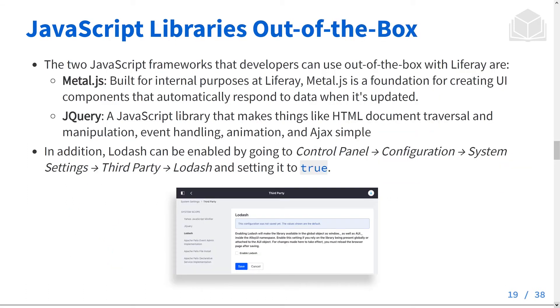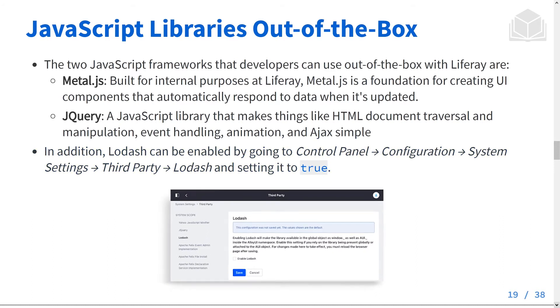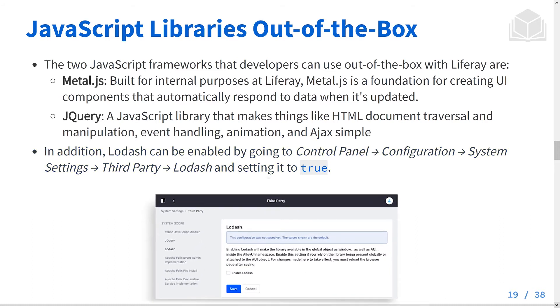Liferay provides a few out-of-the-box JavaScript libraries for you. Metal.js is a foundation for creating UI components that automatically respond to data when it's updated. Developers who are familiar with React will find that Metal.js is similar in many ways. jQuery is a long-standing and well-known library used for manipulating the DOM, handling events, animations, and making AJAX calls simple. In addition, Lodash is provided but not enabled by default. If you'd like to use Lodash, you can enable it in the control panel.